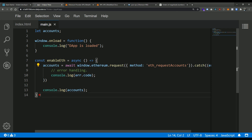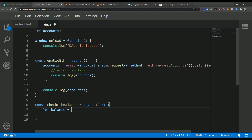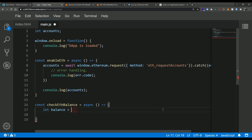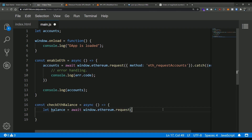So let's dive right into doing a call to check a user's balance. I'm going to define another function right below here — I'll call it checkEthBalance and make it an async function, because we are going to be making calls into the RPC API which is asynchronous. Inside the function I'll say let balance equal, and we're going to follow the same pattern as before using the window.ethereum.request method call, so: await window.ethereum.request, and pass it a similar object.